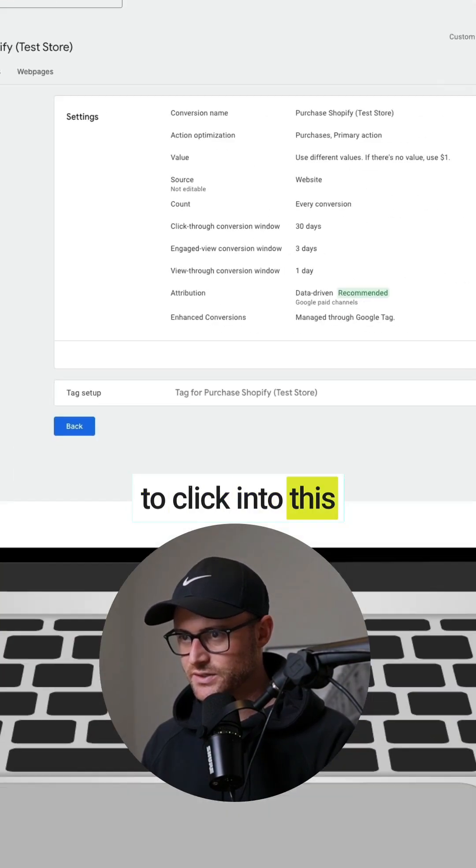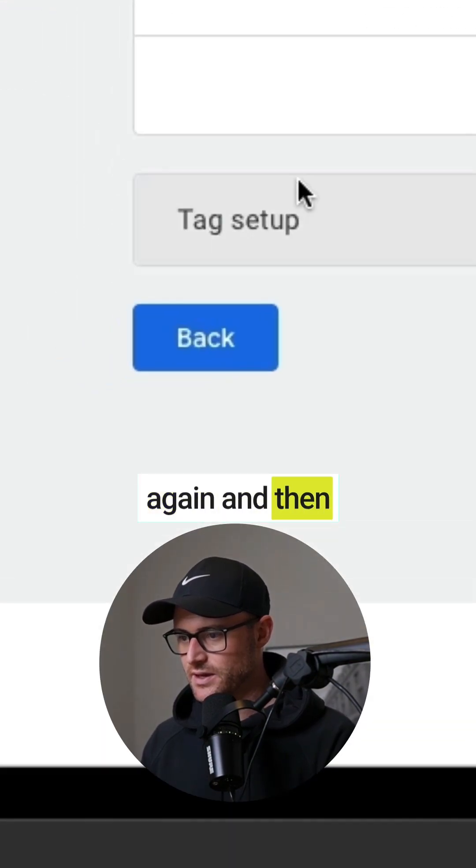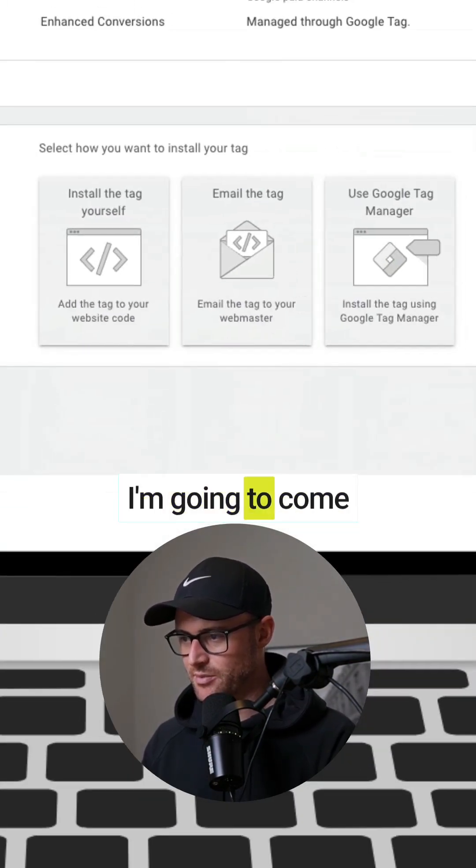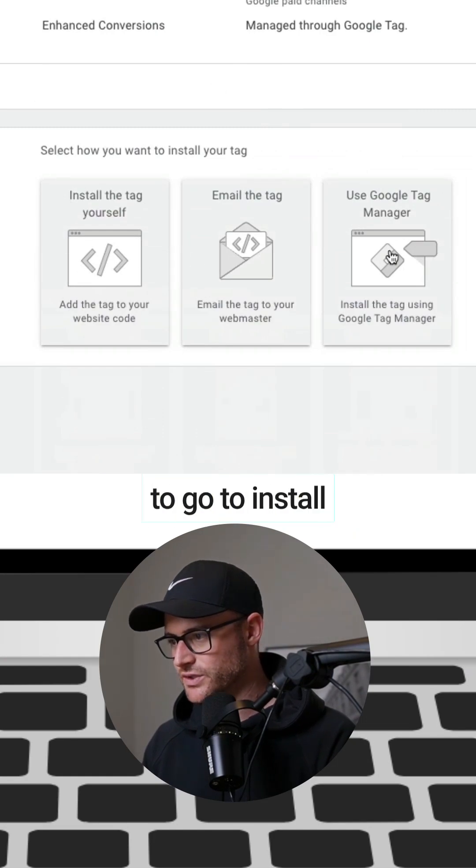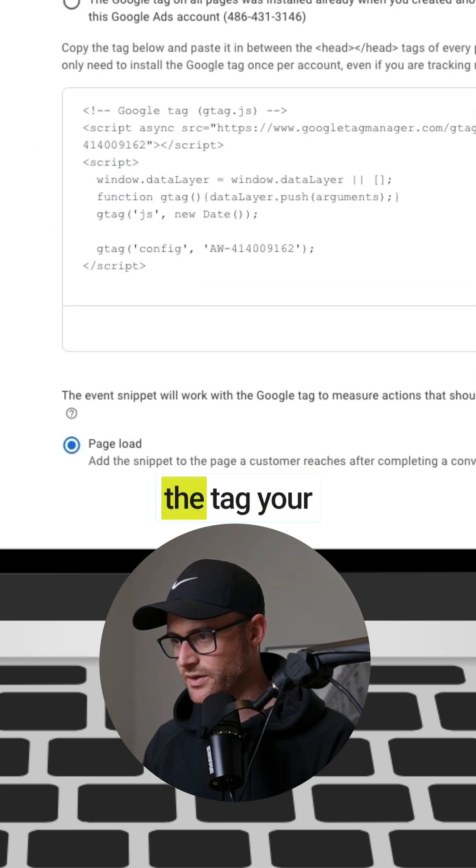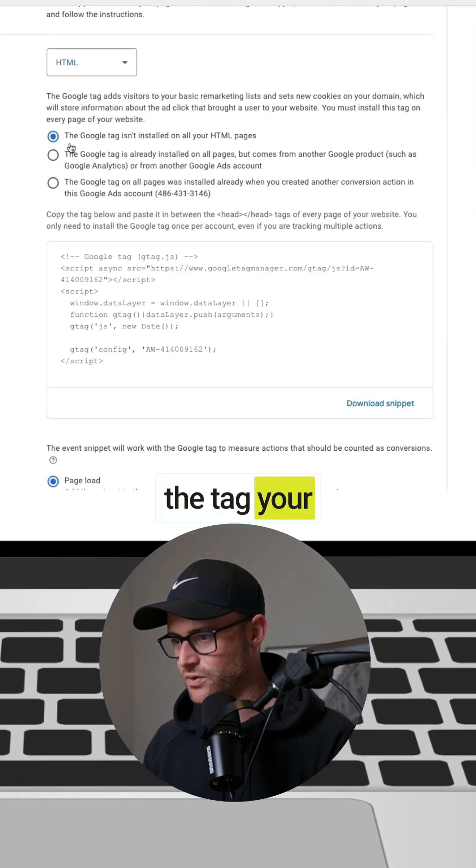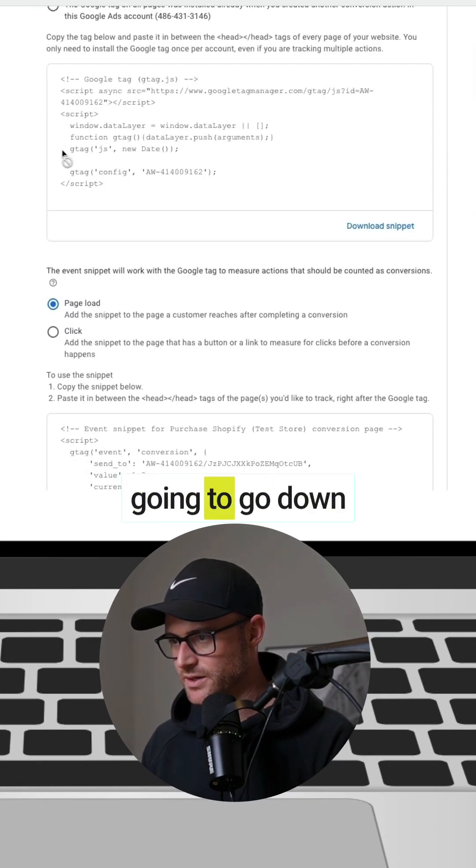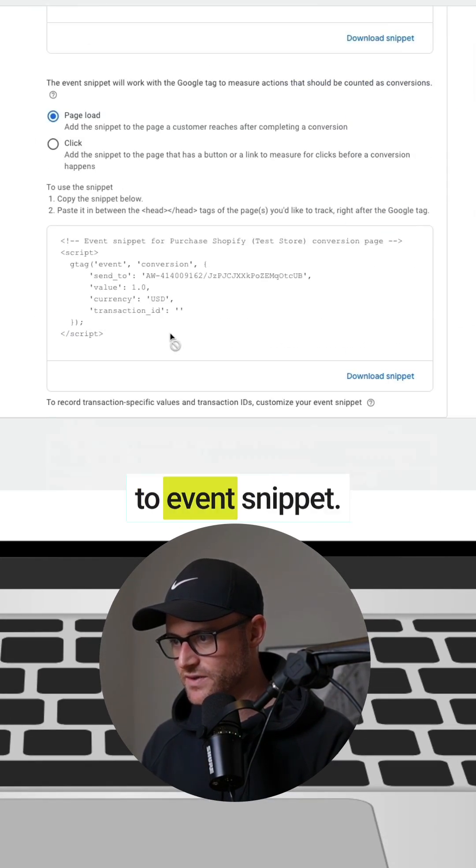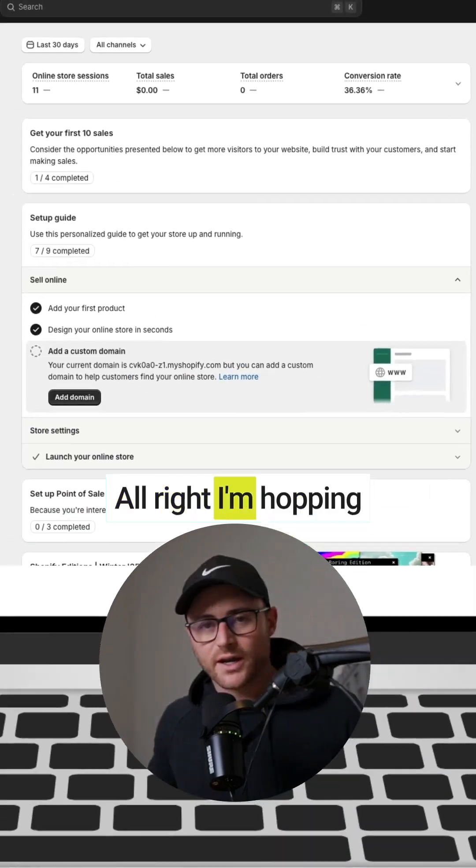And then tag setup. I'm going to come down here and then you're going to go to install the tag yourself, and then you're going to go down to event snippet.